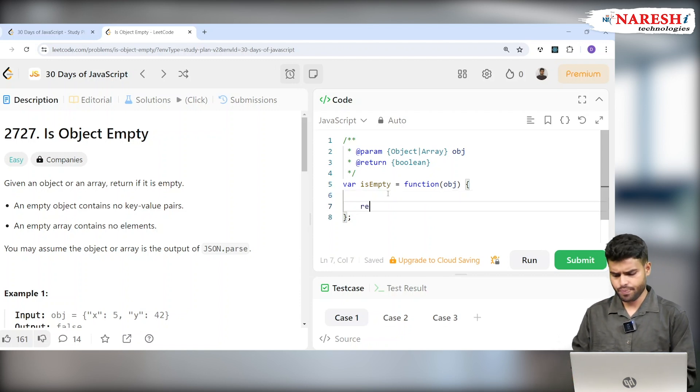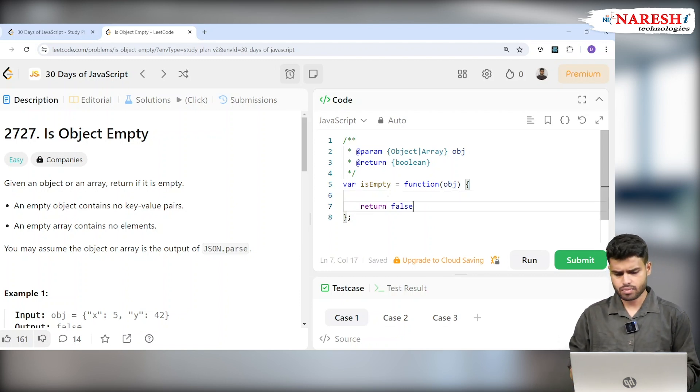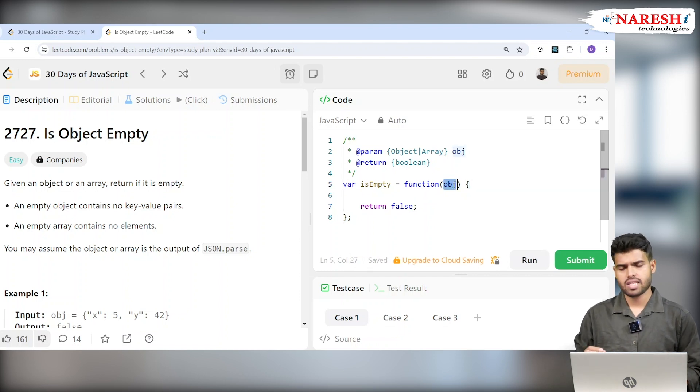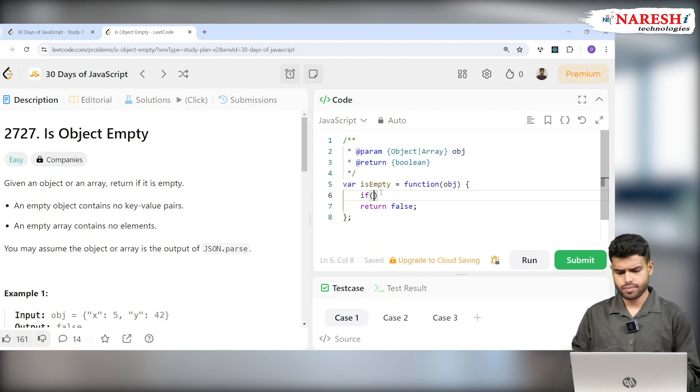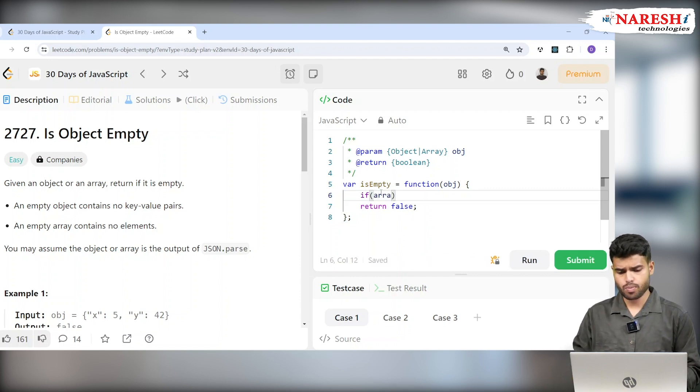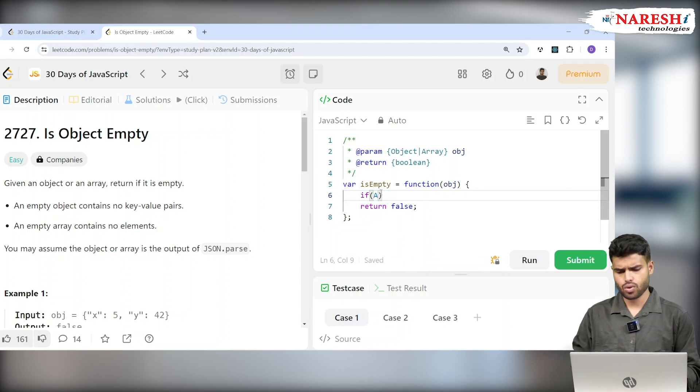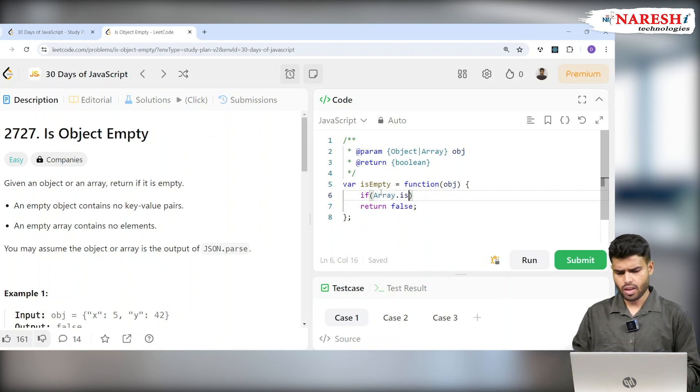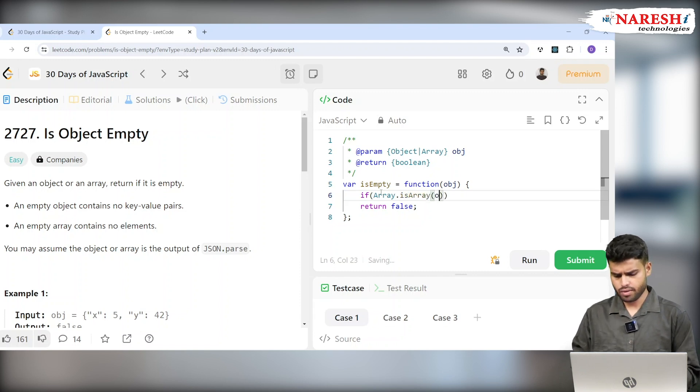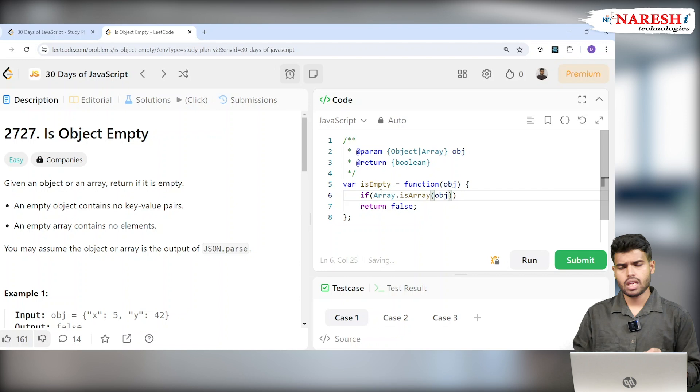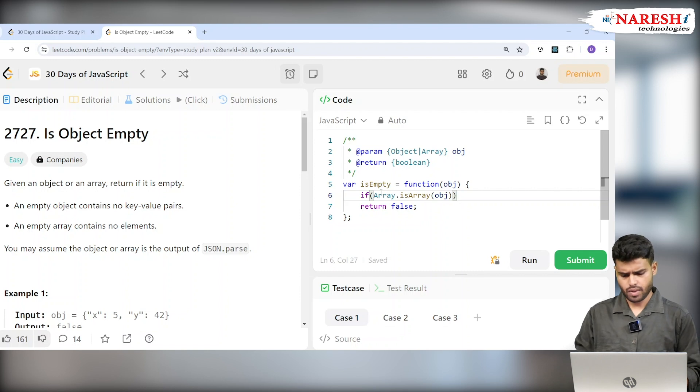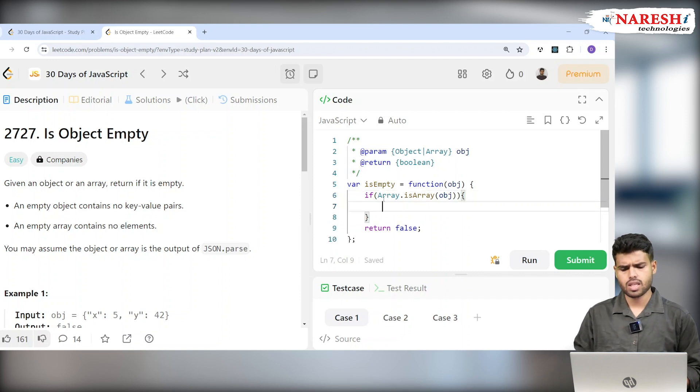By default, this function will return false, assuming that whatever object I receive is having some value. Now imagine if this object is an array. Who knows? I will check with Array.isArray(obj). If you write Array.isArray, it will check if it's an array or not. If it is an array, then go inside.